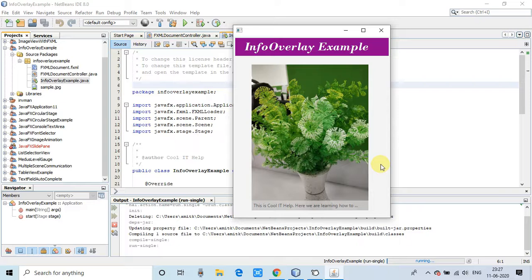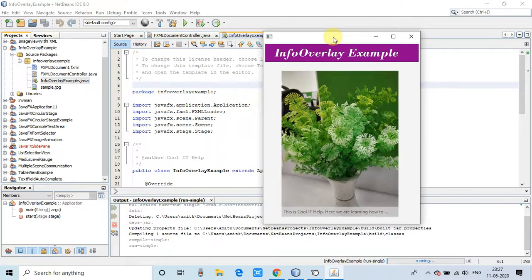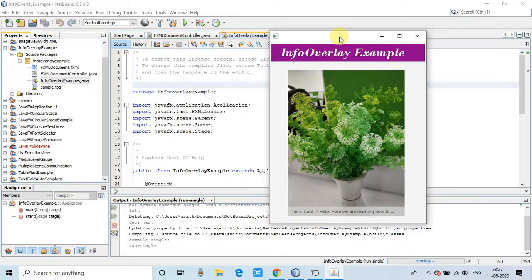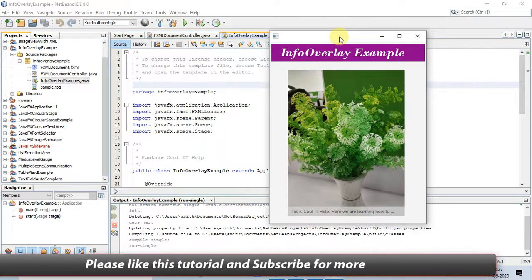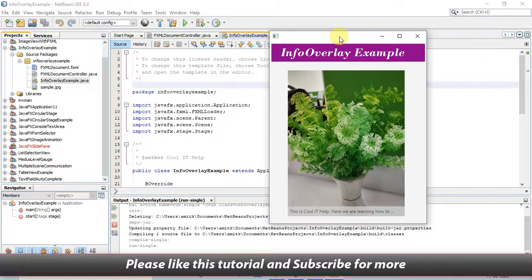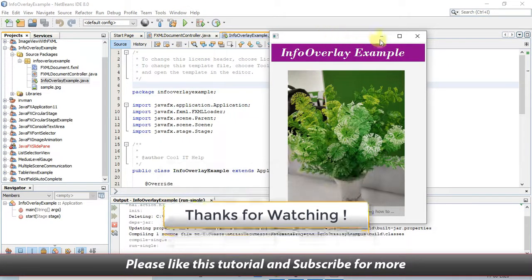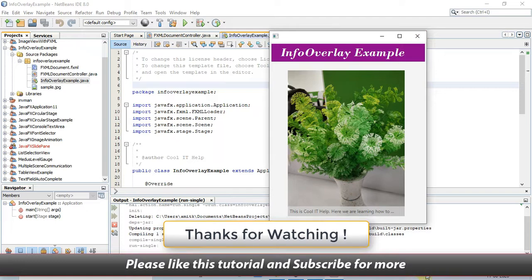I hope you guys found this video useful. Please like this tutorial and appreciate our work. Please subscribe this channel and press the bell icon so you will get the latest video updates on time. And guys, for now, thanks for watching Cool IT Help.